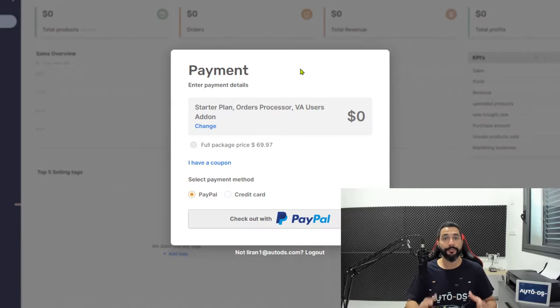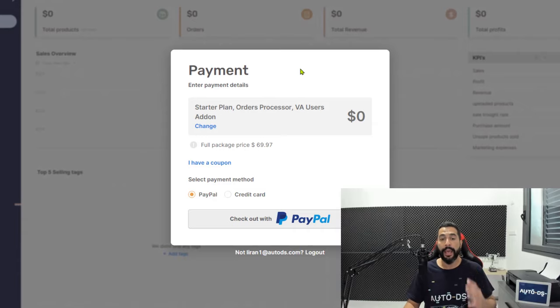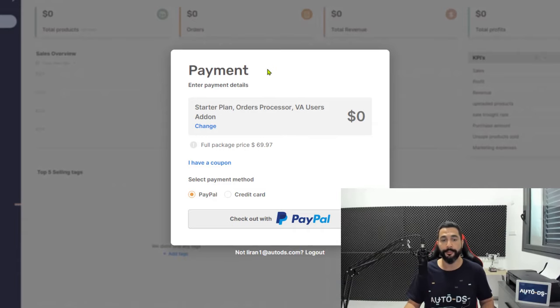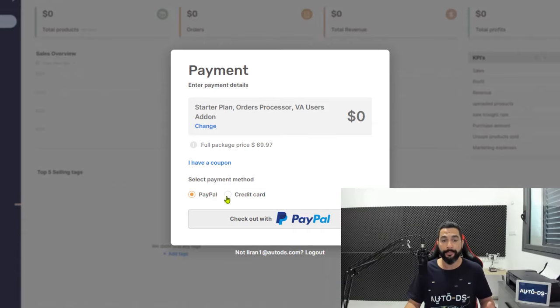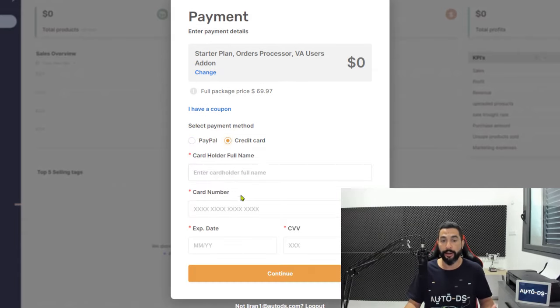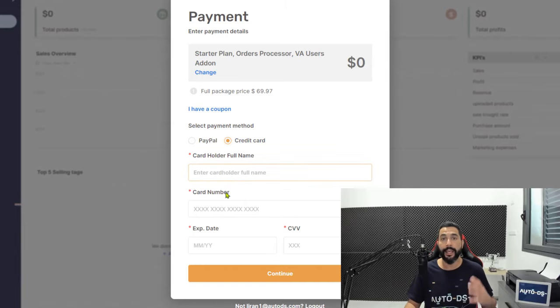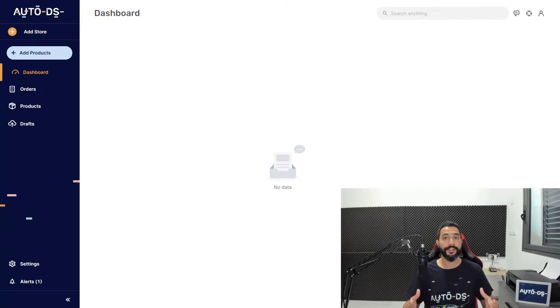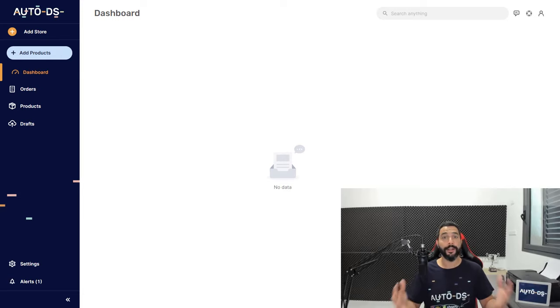Now you have to choose a payment plan for your AutoDS subscription after your 7-day free trial is over. Choose whether you want to go with PayPal or a credit card, enter your details and continue to the next screen. Once you're done filling in your payment details, congratulations, you're in.